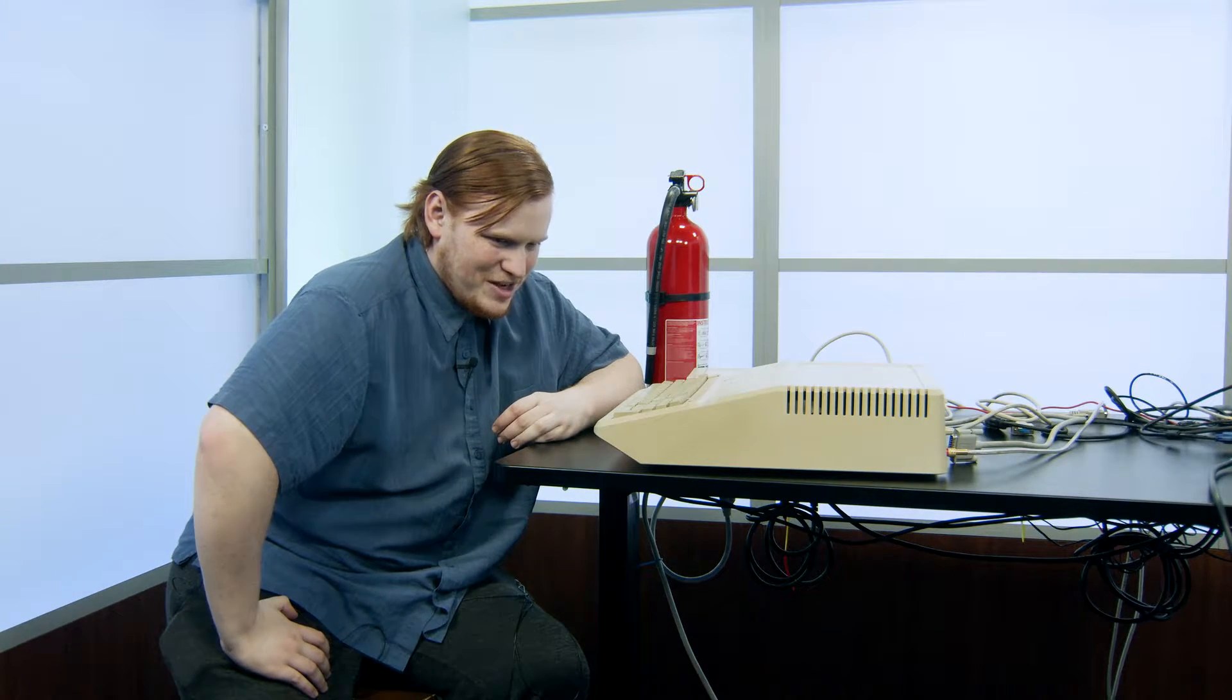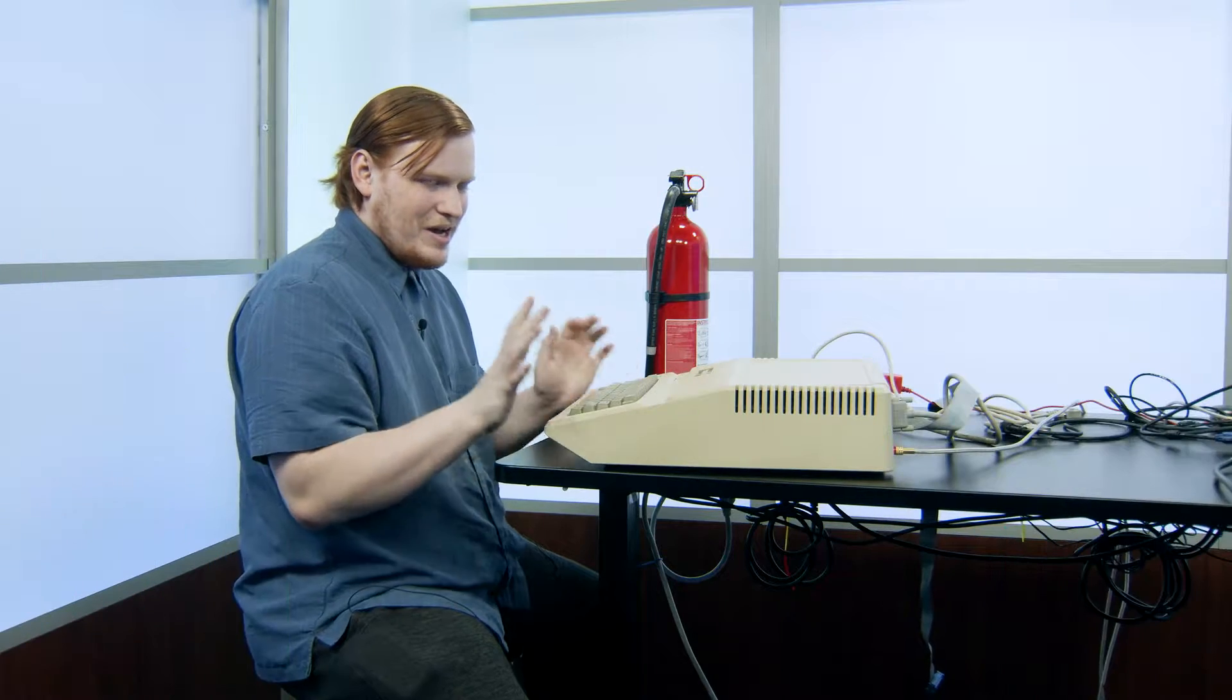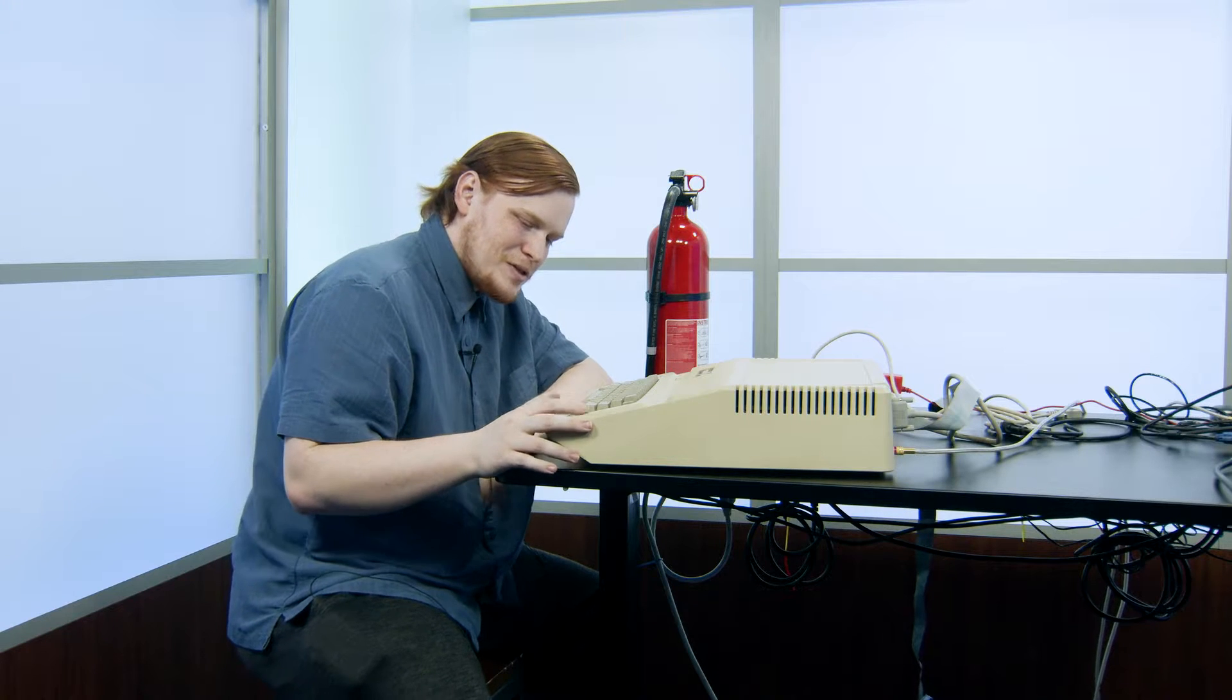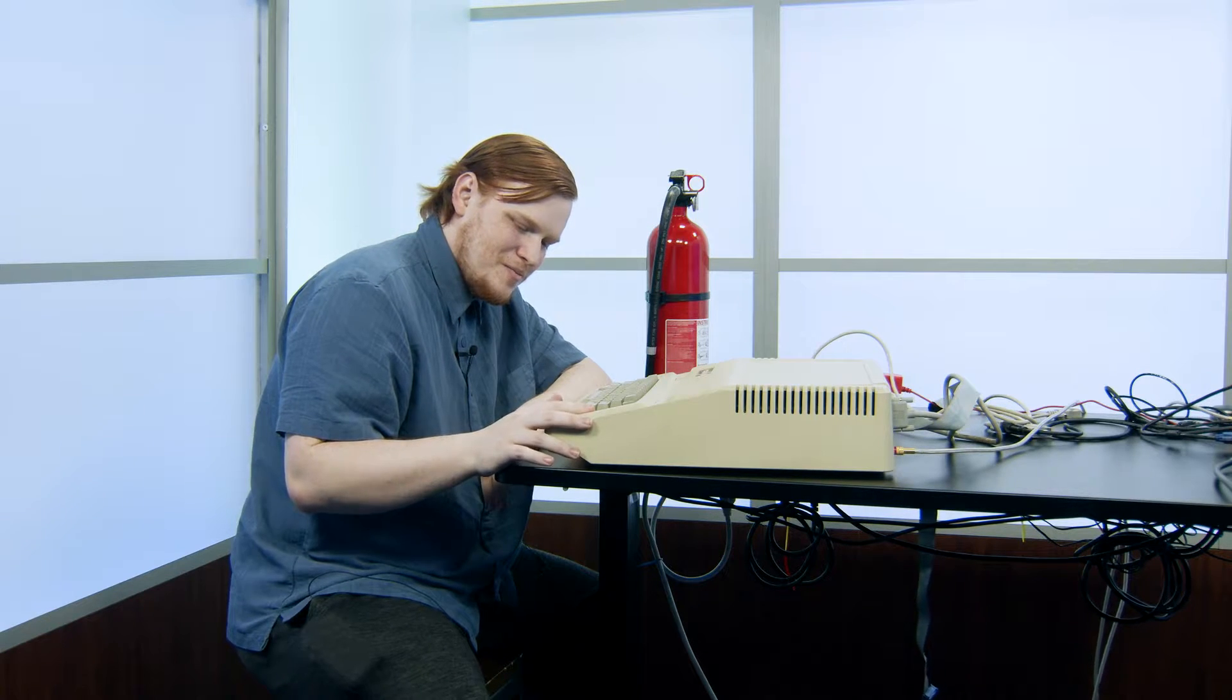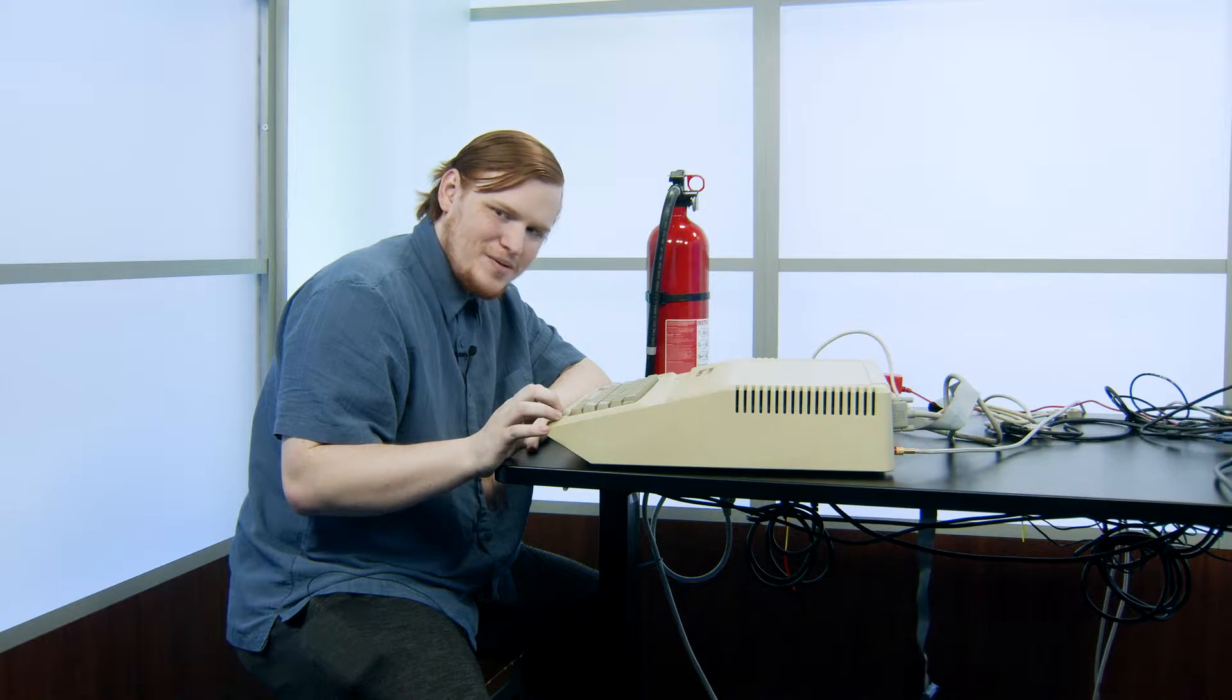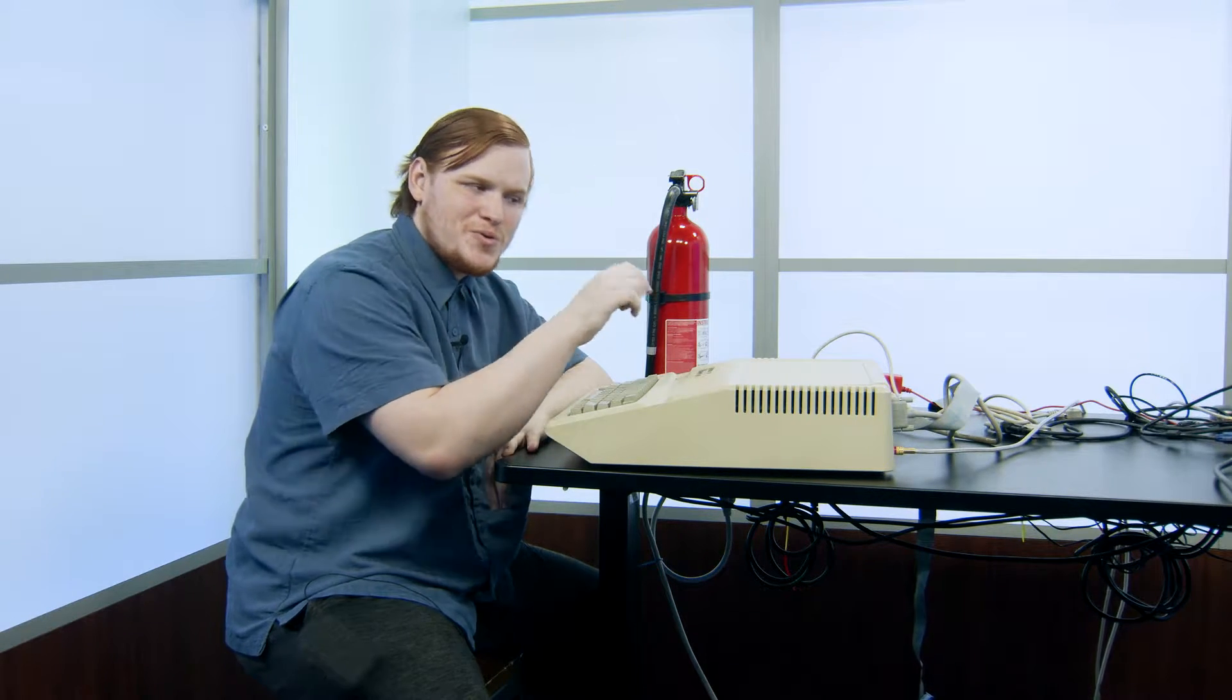I guess for the meantime, we'll try moving on to the other system and see what happens. Now we're going to try this one. It looks to be set up similar to the other one. These did come from a school.